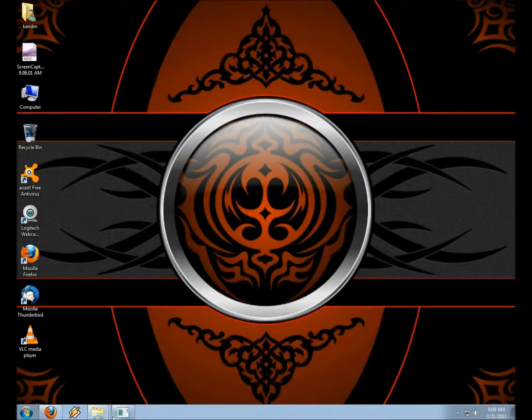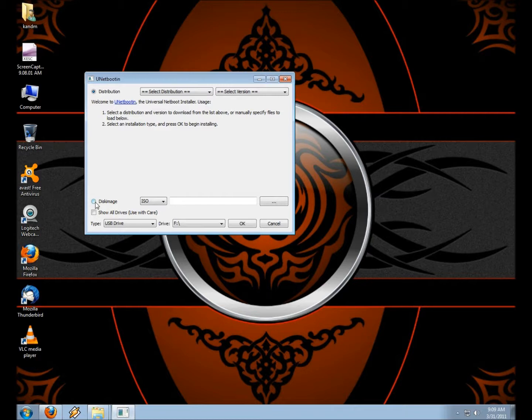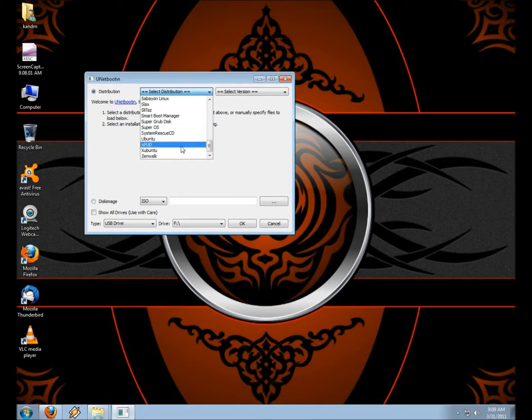Head on over to the SourceForge page for Unetbootin and download it and give it a try. Once you download it and install it, this is what it's going to look like. Basically, if you want to choose the distribution from the list here, you can.